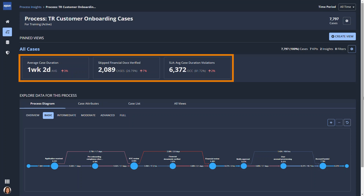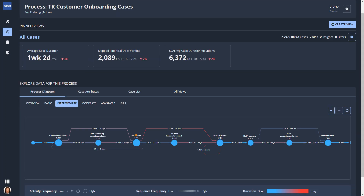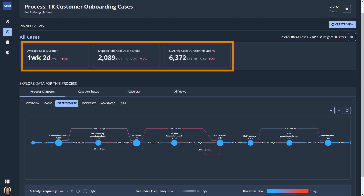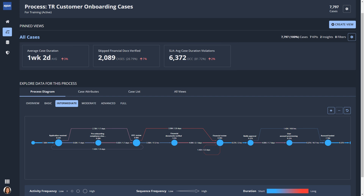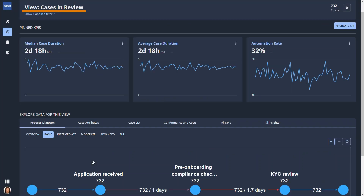Appian analyzes the process history and produces a visual model that shows how activities are actually performed in your process. The process diagram identifies slow spots and undesirable loops. In the client onboarding process, Paula could identify which parts of the process ran slowly. Paula got to know her process better by reviewing other analysis on the Summary tab, such as the average time it takes to process a client's onboarding application. She found it easy to filter by date and other criteria to create a view of the process.